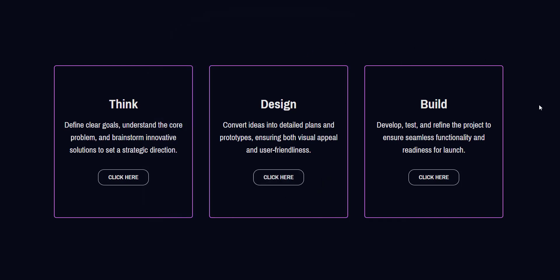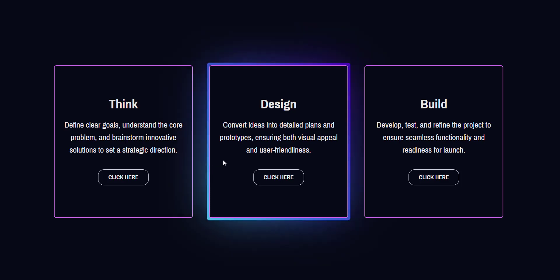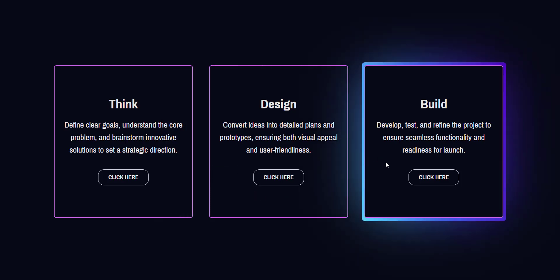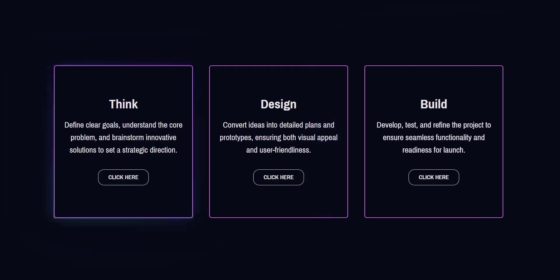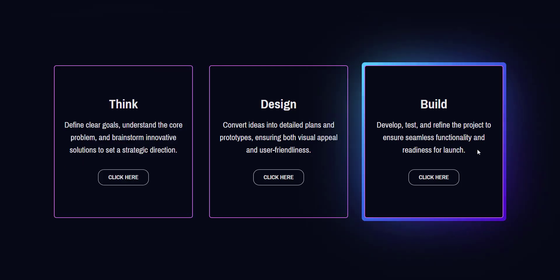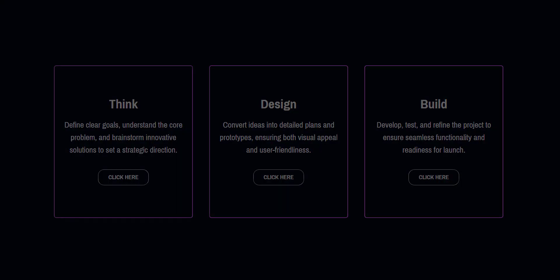As you can see at the normal state, this card has border around it. But when we hover over on it, it shows a really cool glowing effect around the card. So without any further ado, let's go ahead and create this in Elementor Page Builder.